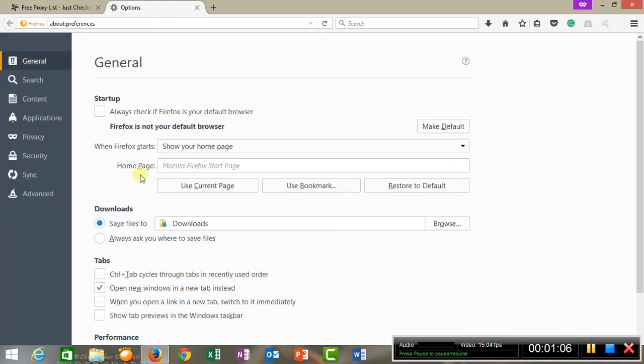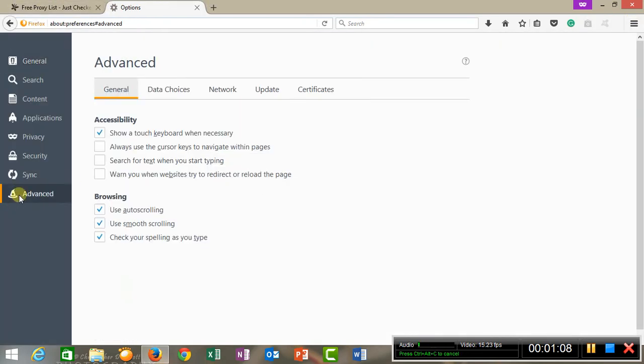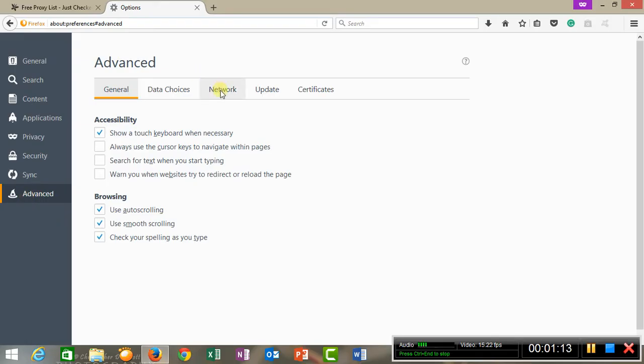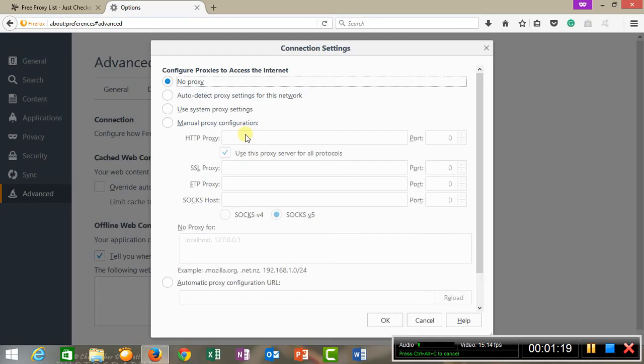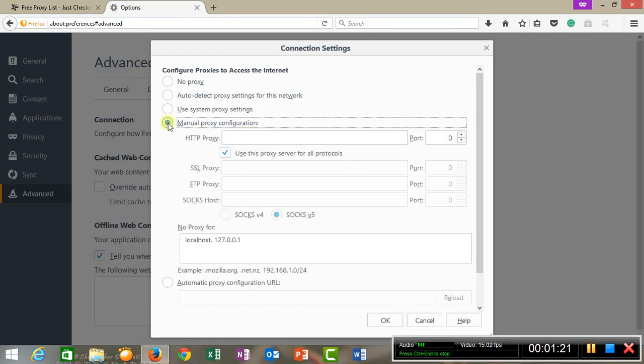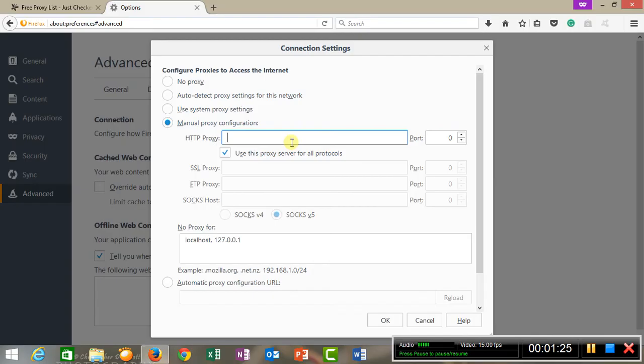Once I copy it, I will go to Options. In Options, Advanced tab is there. Once you select Advanced tab, go in the Network. In Network, you have to do settings. Select manual proxy configuration and paste the IP address.